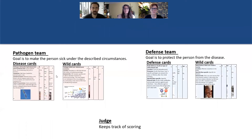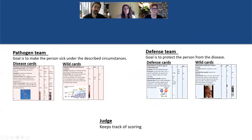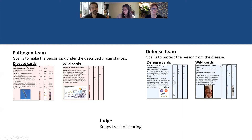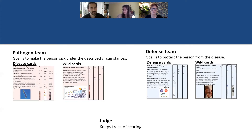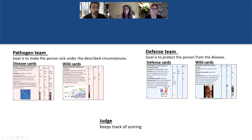Each of these teams gets two sets of cards. The pathogen team gets a stack of disease cards and wild cards. The wild cards represent external factors that can play a role in the defense, but they're not directly tied to the bacteria or the viruses, and they're not directly tied to the immune system. The best way to demonstrate this is to show an example of us working through one of these cases.